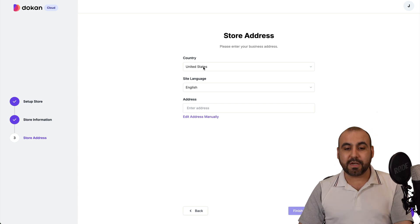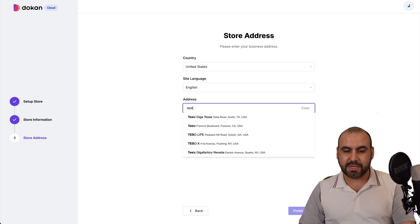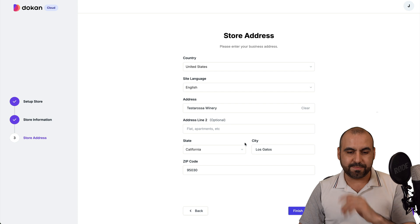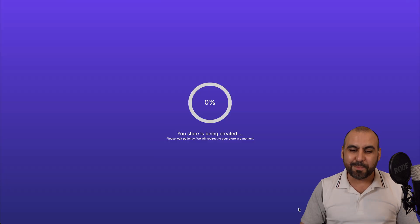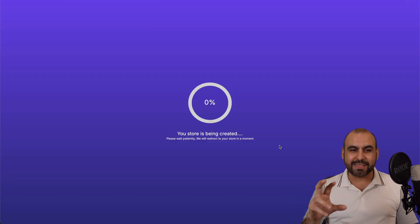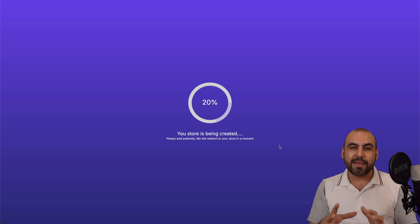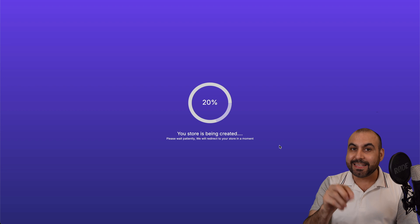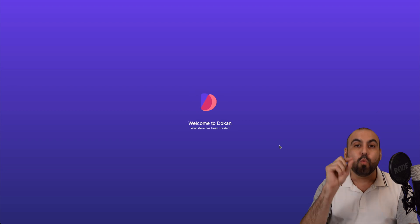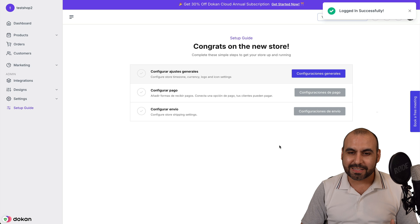Let's start creating our shop. I'll just randomly select here to get started right away — select the country, site language, and the address. Keeping things simple, so right now it's kicking off the Doken Cloud Shop and it's building the front end and back end. Once this is done, we have a live site — obviously not using our products because we haven't added any yet.